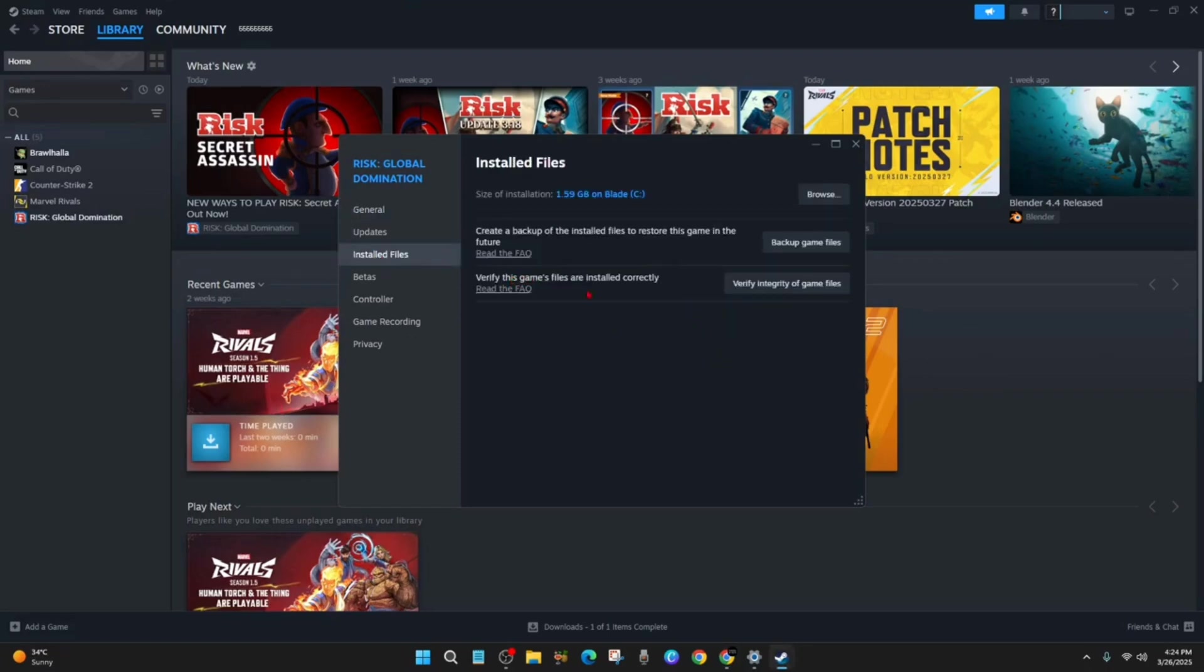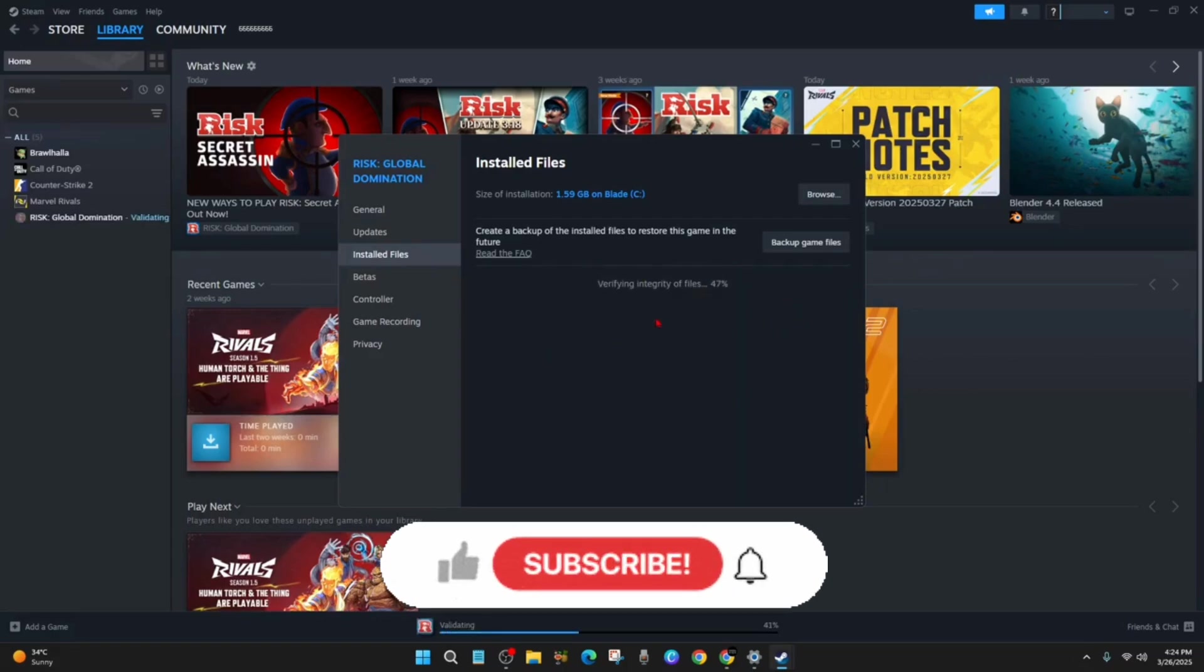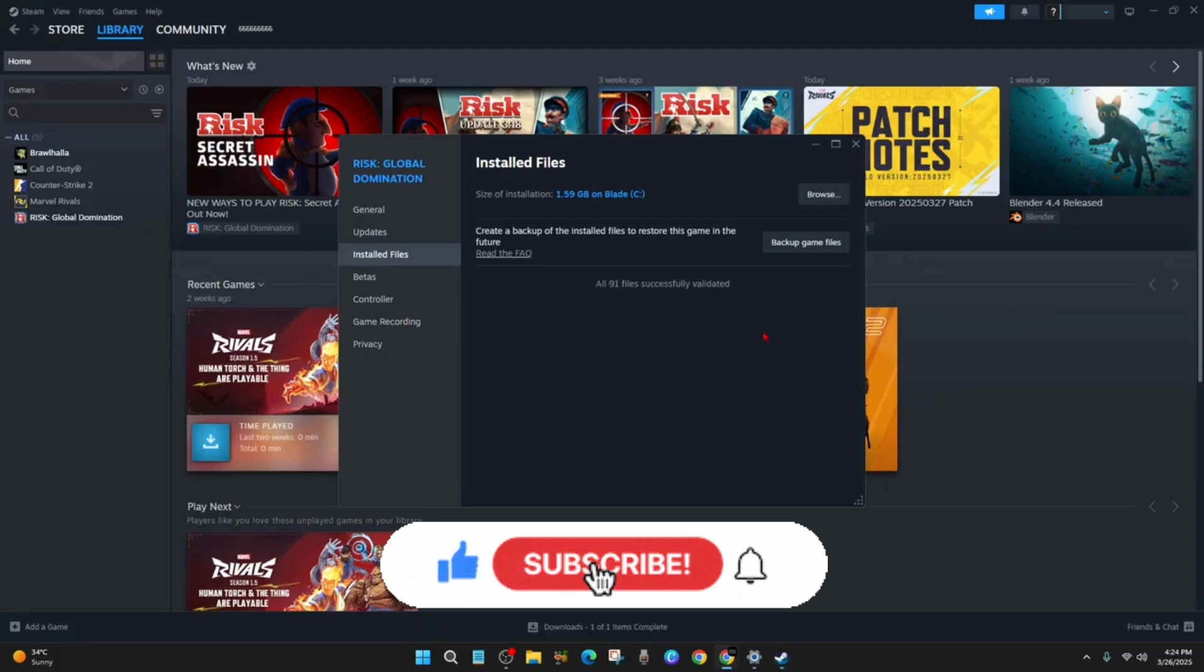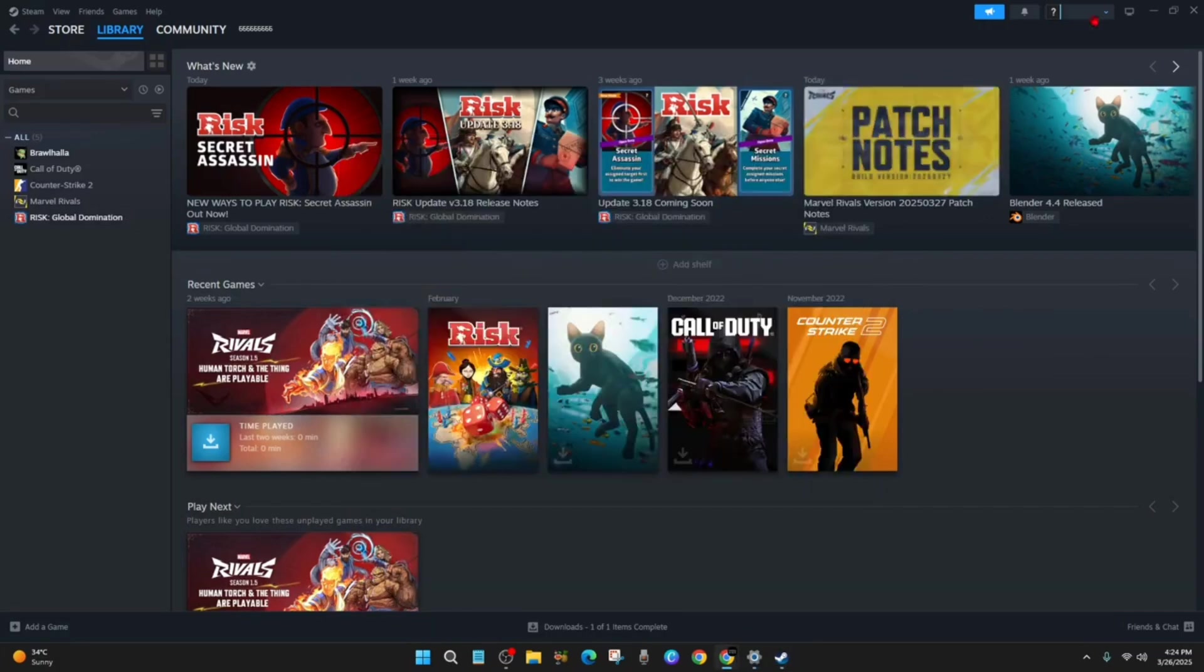And then from here, it will say verify this game's files are installed correctly. So go ahead and click on verify integrity of game files. So now let that load and scan. And now once you've done that and it says all files successfully validated, your problem should be fixed.